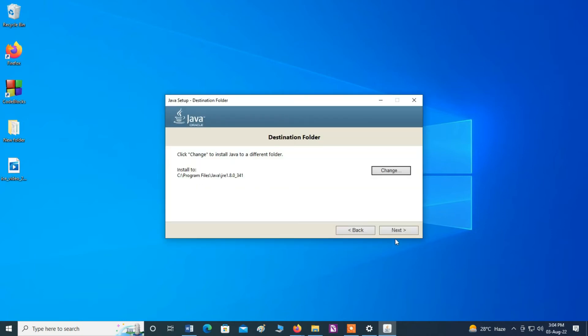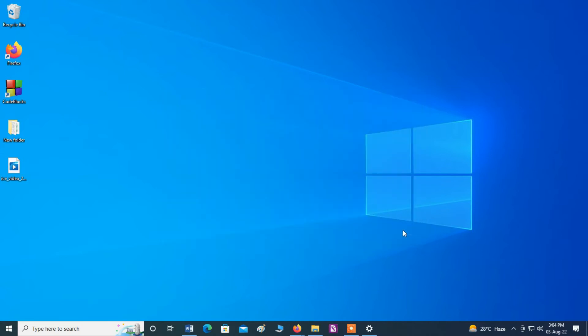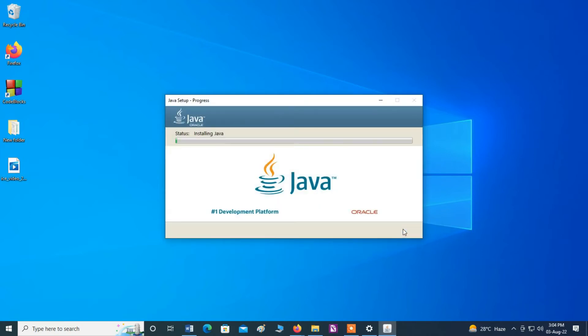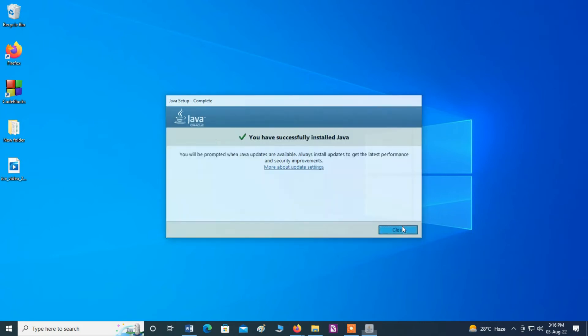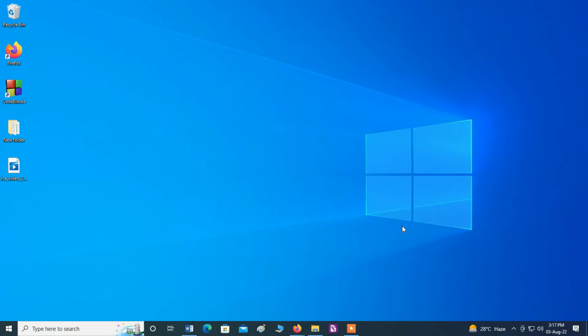You can change here this destination folder if you want to, but here I will keep it as it is. Click next. Click next. Now you can see installation has been completed. Click close. Now one thing you have to add path in environment variable.